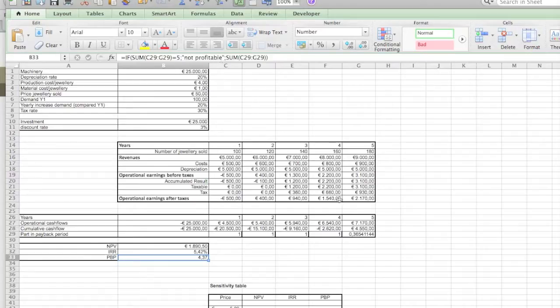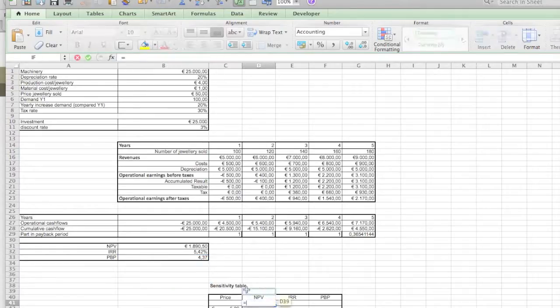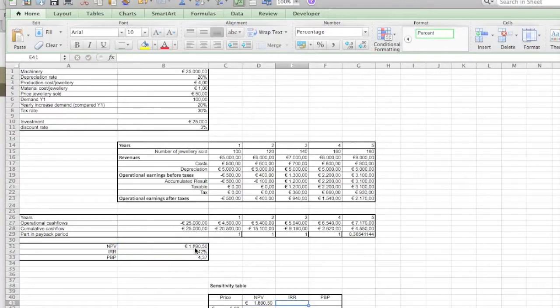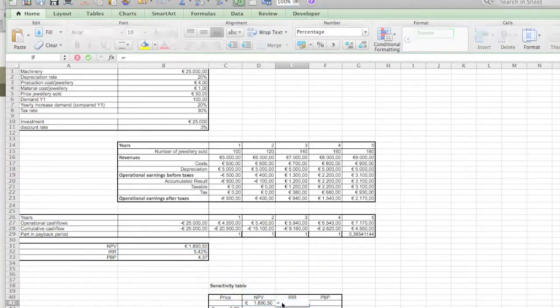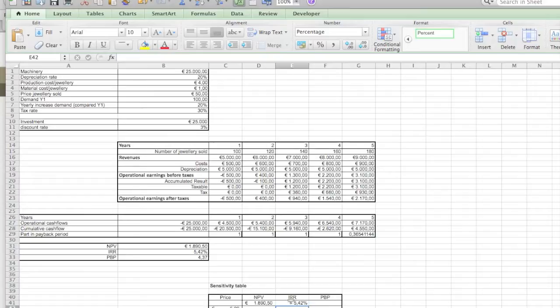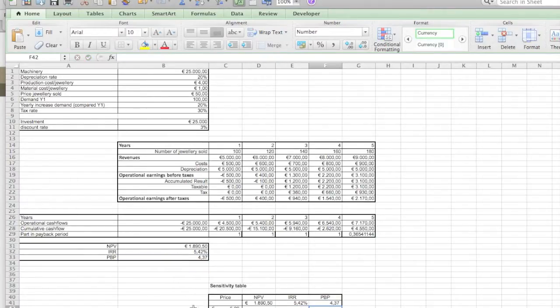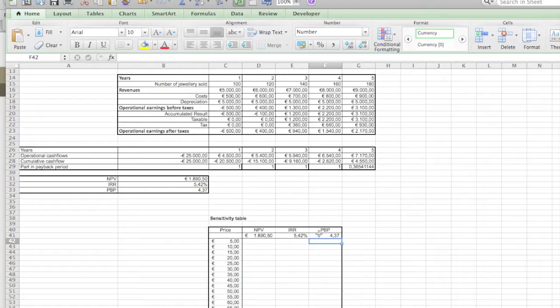So how do you create a table? Well, first of all we need the values over here, so we just get them from our previous answers. There you go, copy. Oh sorry, put the formula in there. You cannot put a formula directly in there; there needs to be this variable cell. Try it out. What happens if you put NPV and other values right away here? You'll see that creating the table will not work.